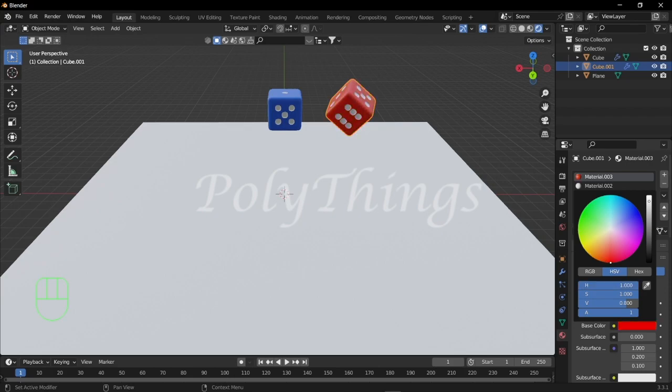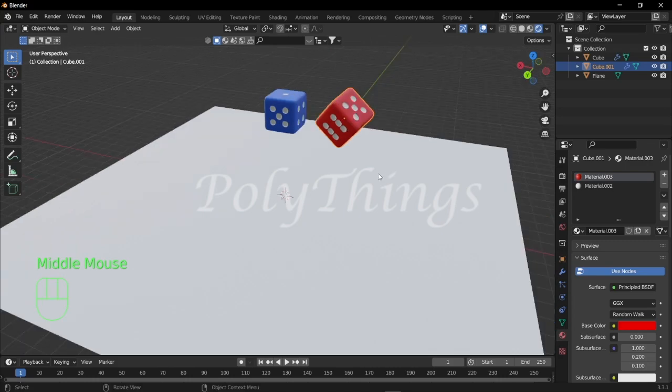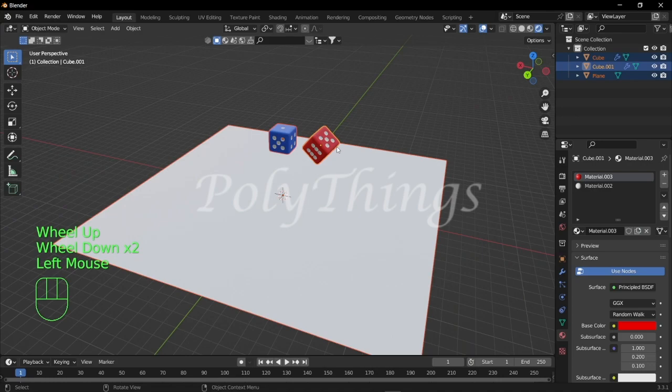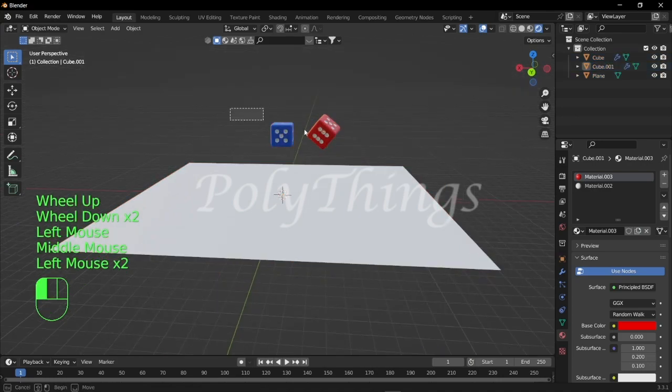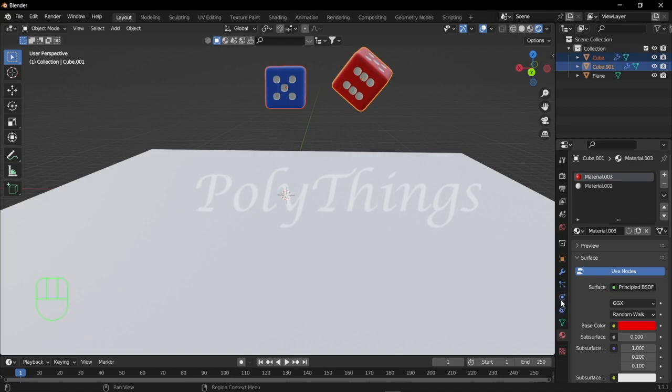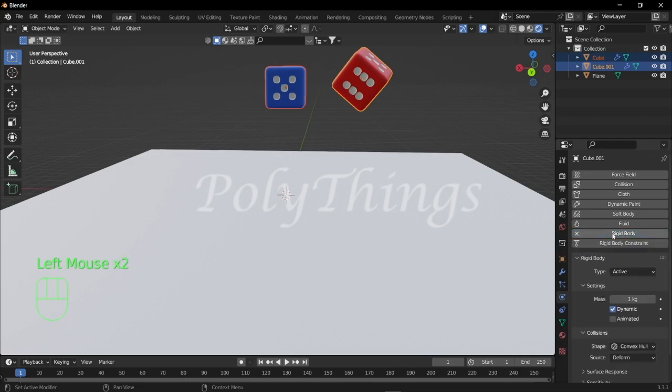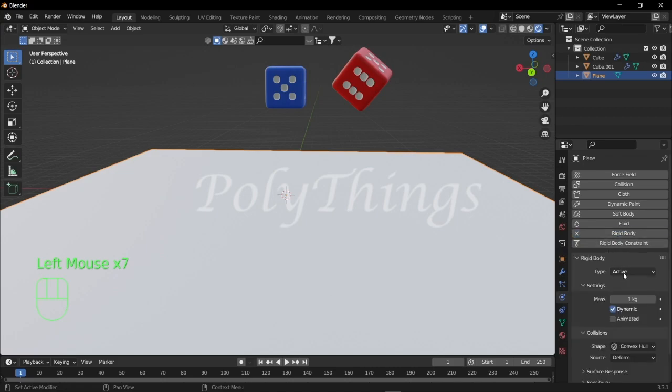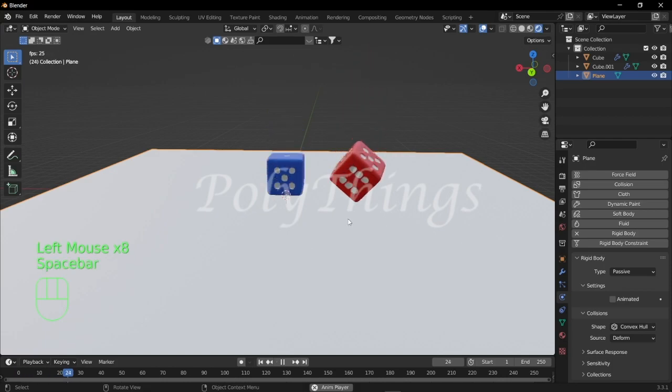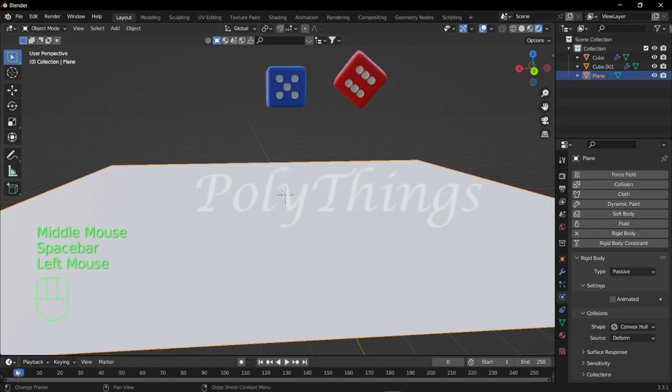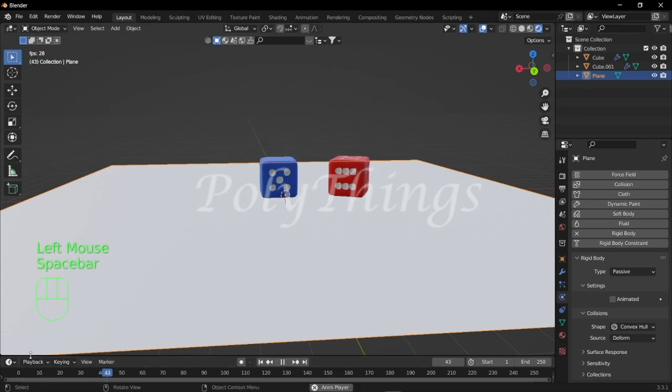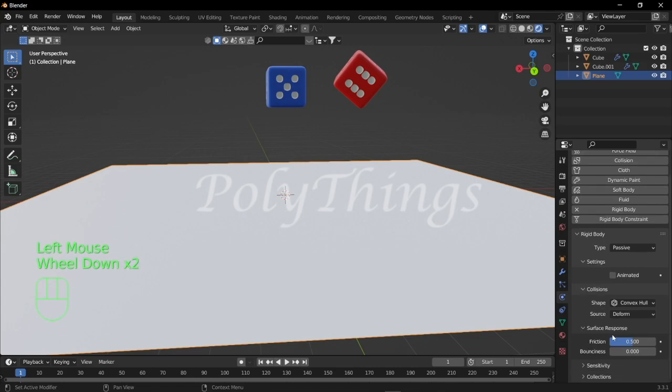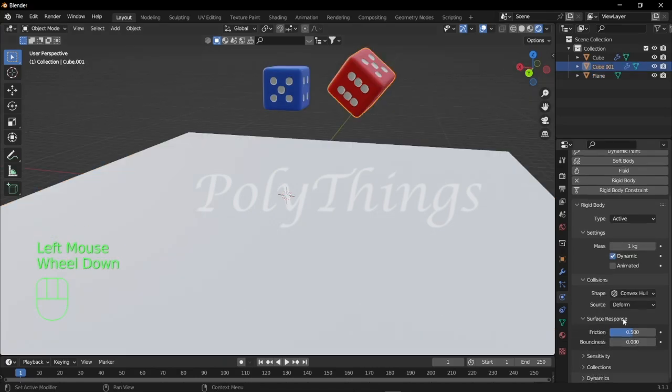That's it, we modeled our dice. By the way, if you enjoy this video, make sure you subscribe to PolyThings and leave a thumbs up. Now let's make our dice fall down. In order to make our dice fall down, we have to select our dice and go to physics properties and enable rigid body. Now select the plane and enable rigid body to the plane as well, but over here we're going to change the type from active to passive. Now when you hit the spacebar, our dice will fall down. In order to make the dice bounce, we have to increase the bounciness. Expand surface response and increase the bounciness to 1 for the plane. Now select the dice and set the bounciness to 0.5. Now when you play, the dice will bounce.